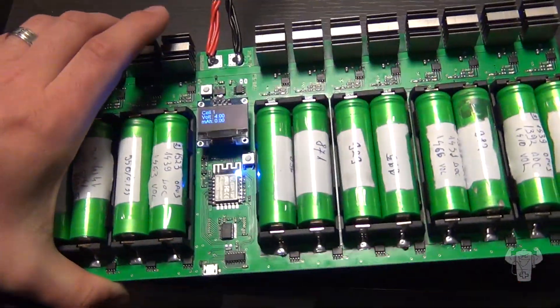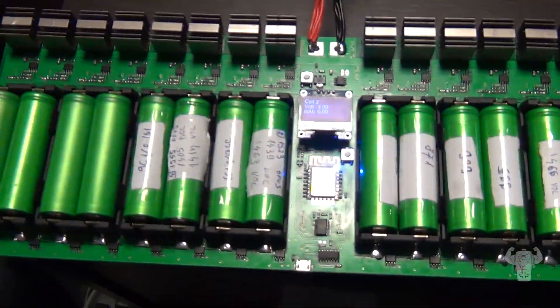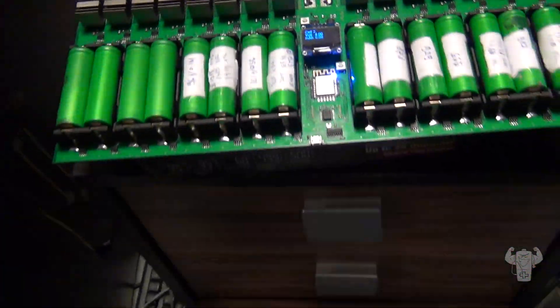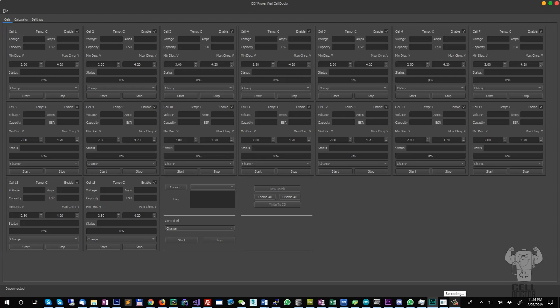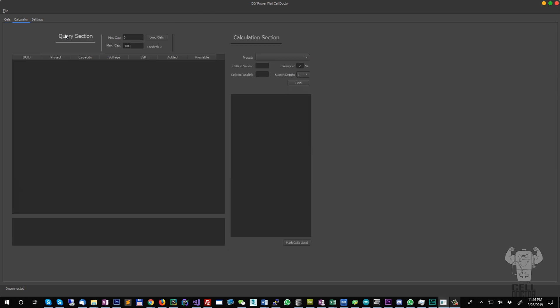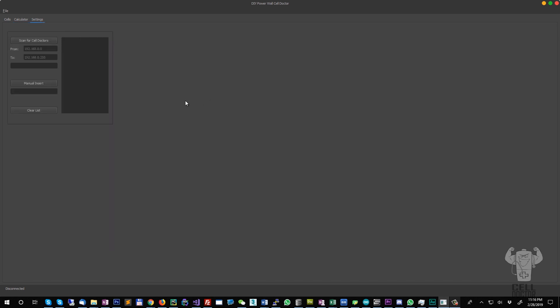I will show you how it actually works in the software. For the software part, this is how it looks. You have all the cells displayed on this window here, you have the calculator section, and this is going to pull data from the database in order to help you calculate the cell banks.